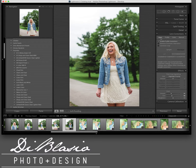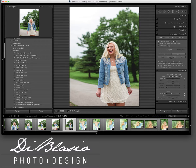Under the Lens Correction main tab, we have four sub-tabs and we're going to quickly walk through those. The first is the Basic tab, which covers the profile and the vertical and horizontal adjustments.